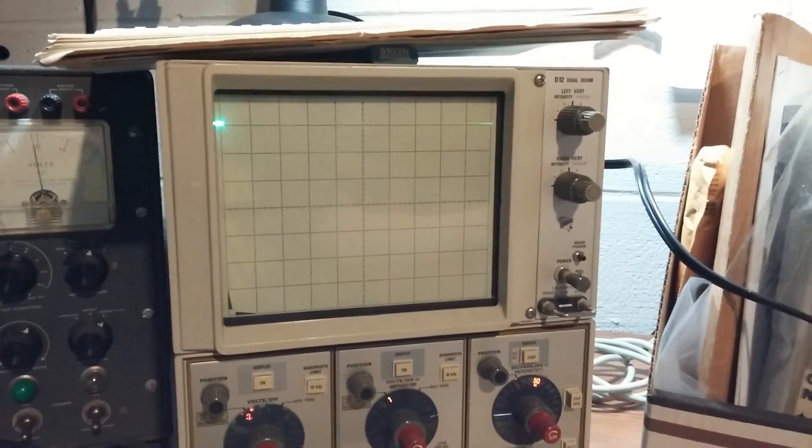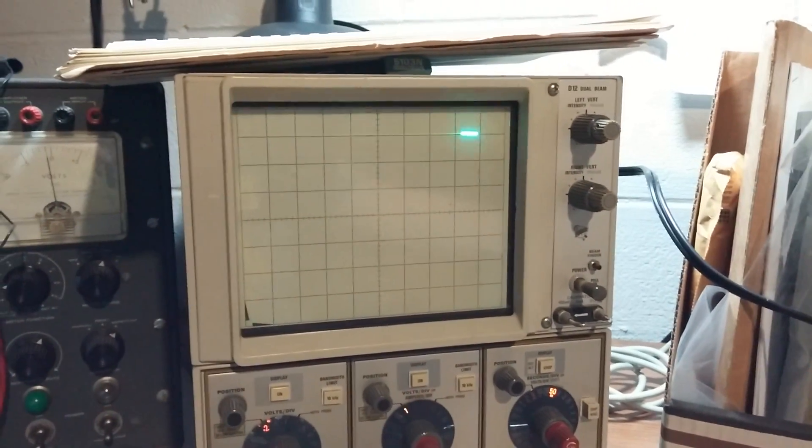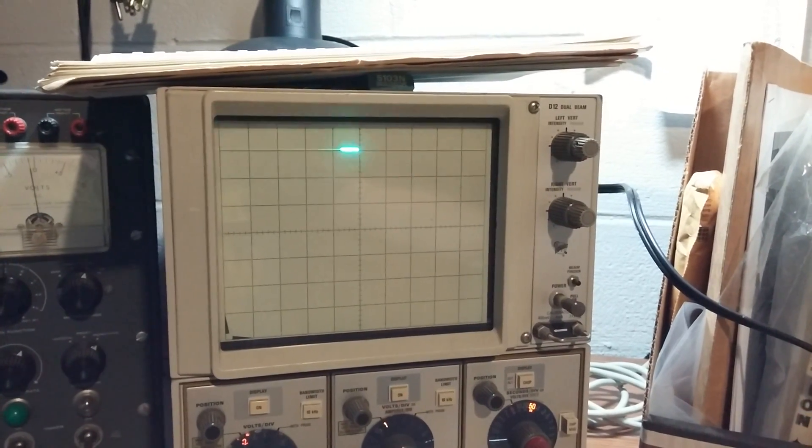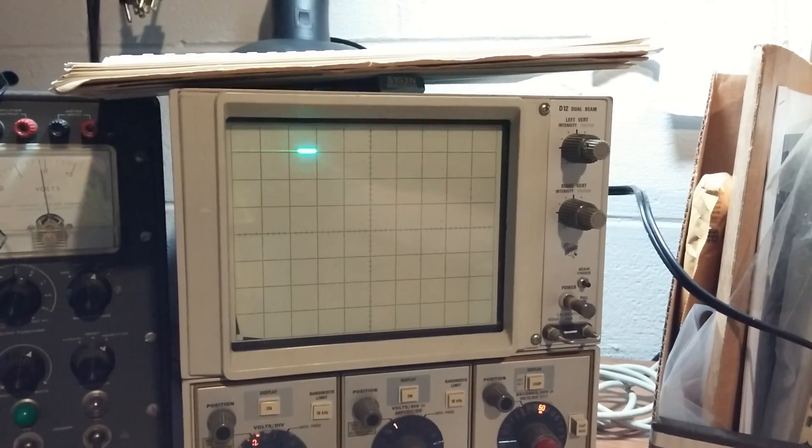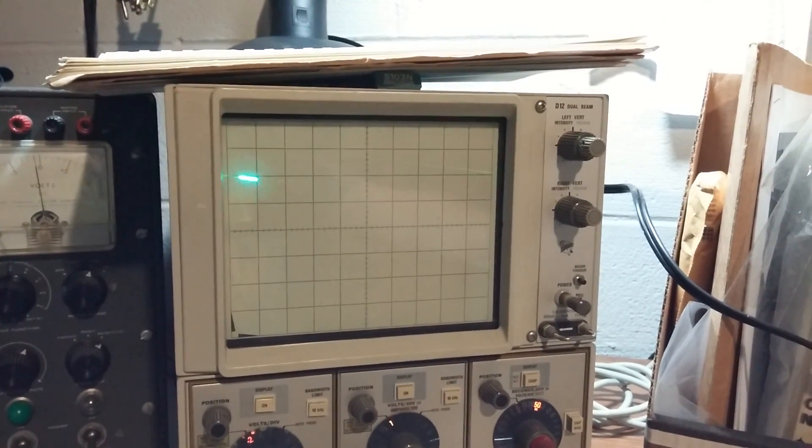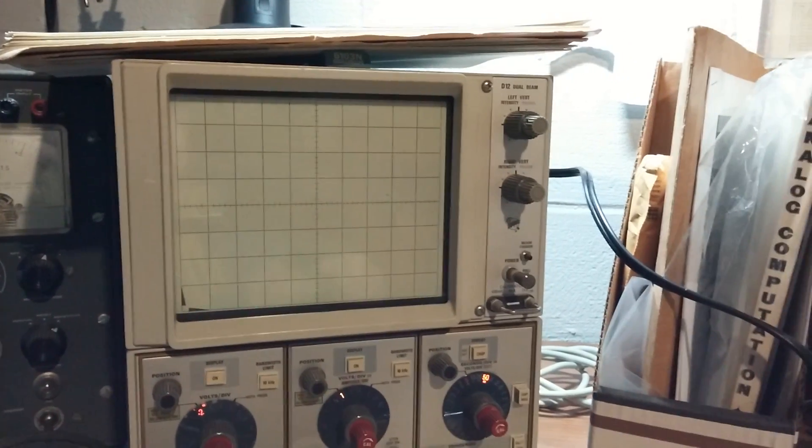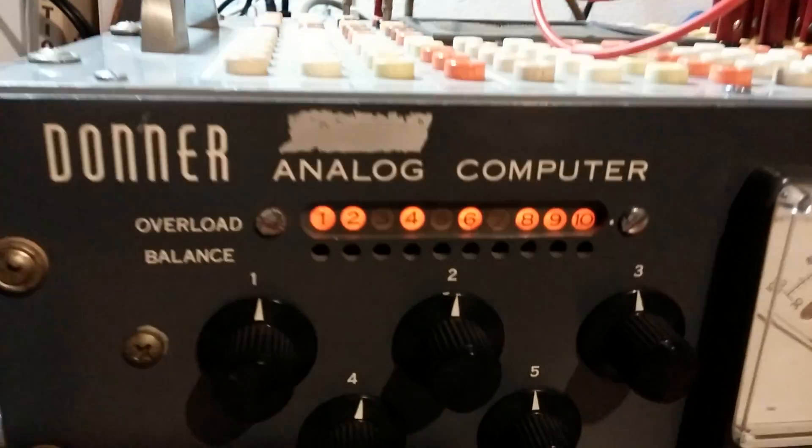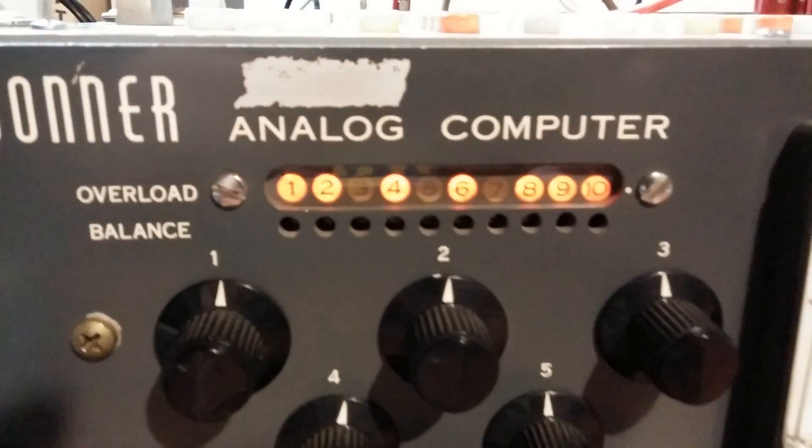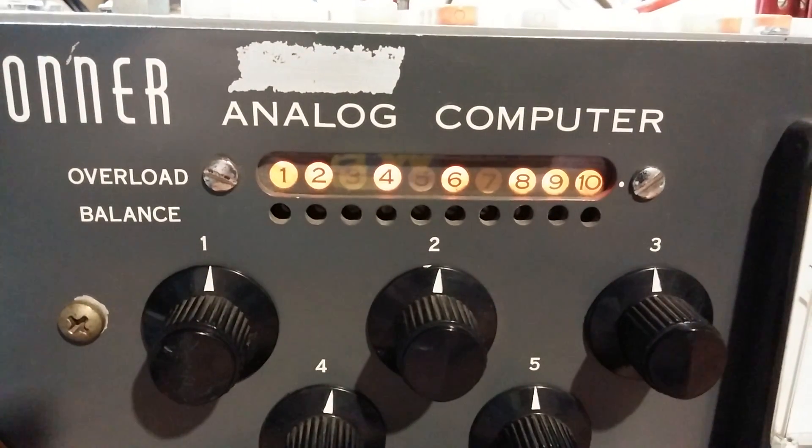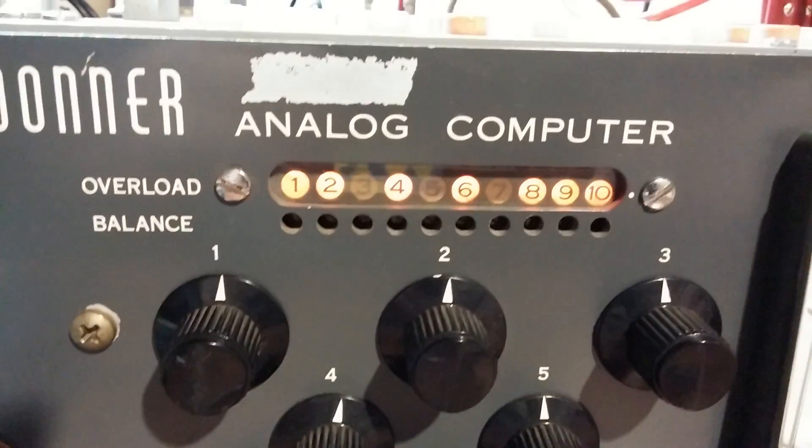So I'm going to go ahead and click on compute, and you can watch it. You can see that the four is now lit up because of the overload.